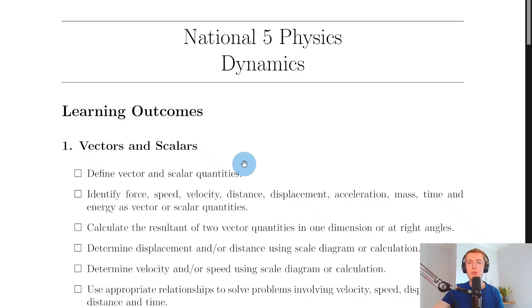Hey guys, how's it going? Mr. Mitchell here. In this video we're going to go over exactly what you need to know and be able to do for the dynamics topic in the National 5 Physics course. So let's get started.